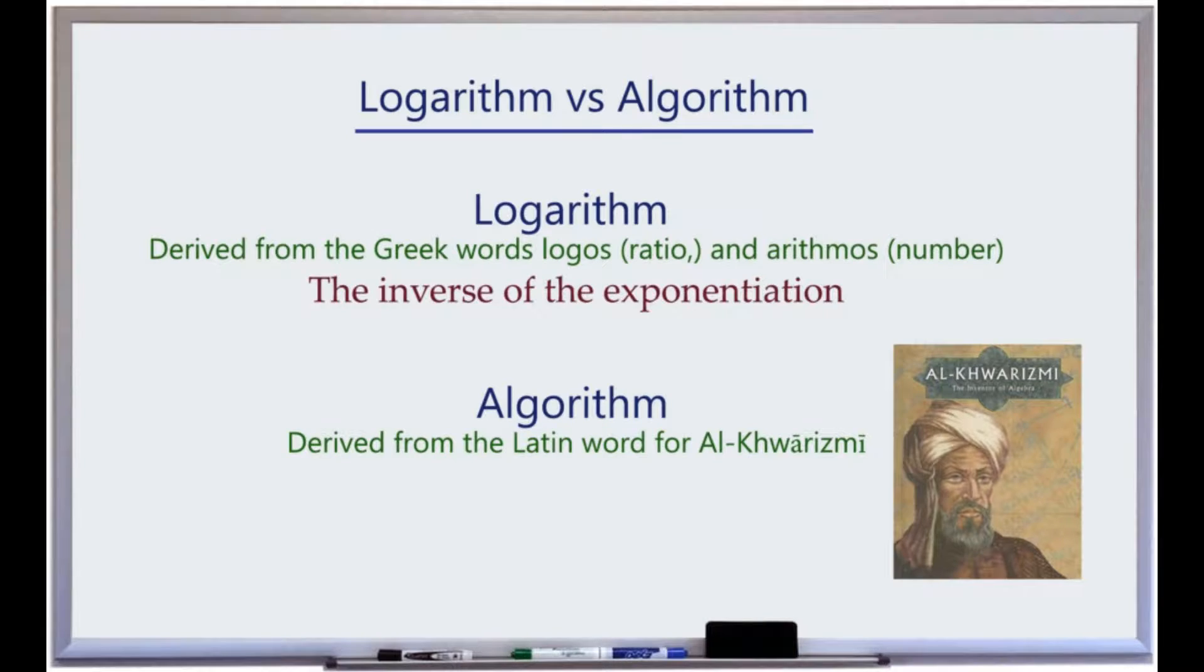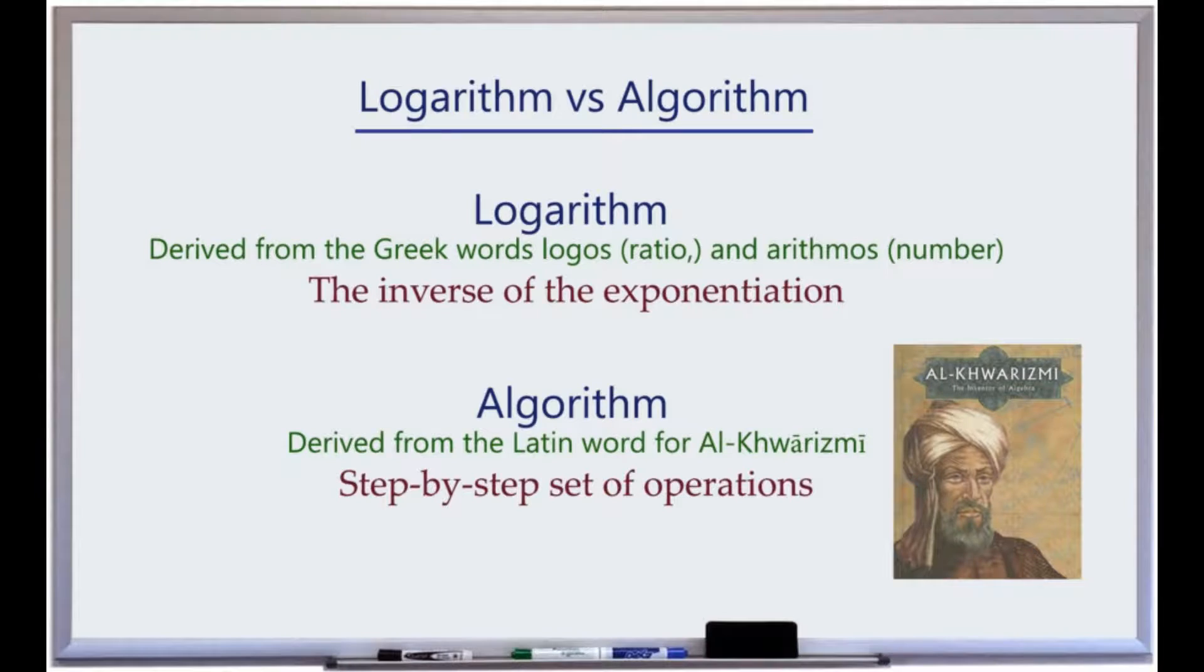The logarithm is a mathematical operation corresponding to the inverse of the exponentiation. An algorithm is a step-by-step set of operations.